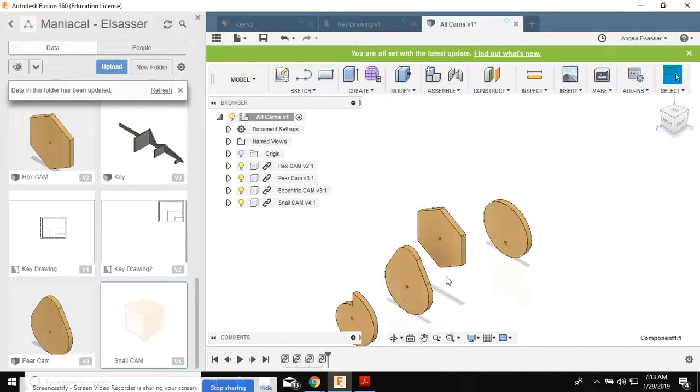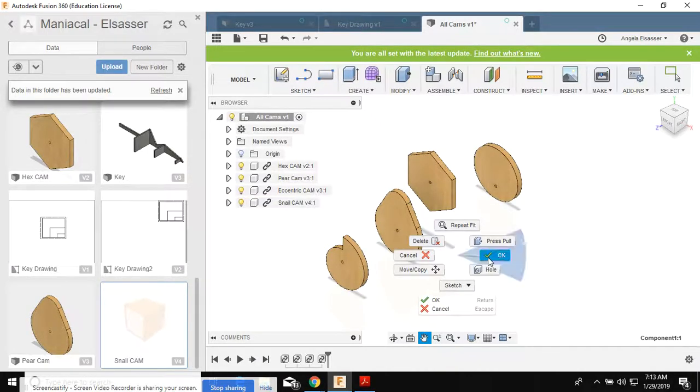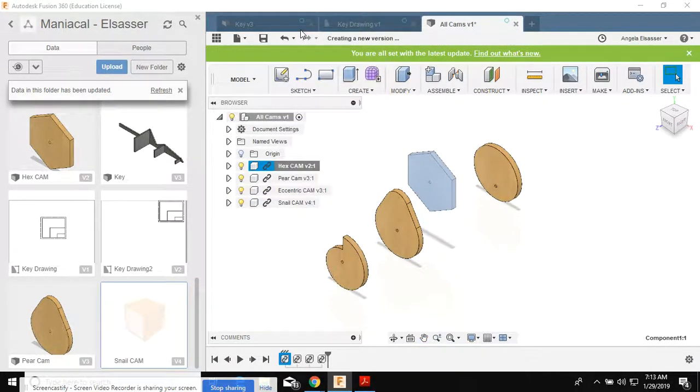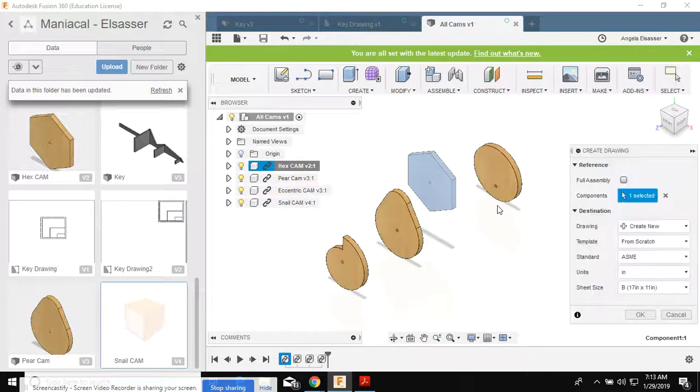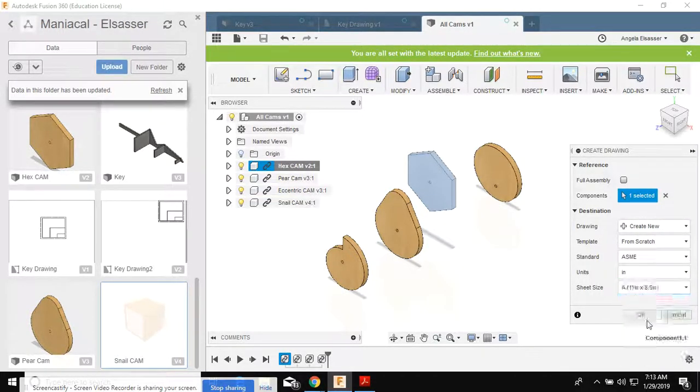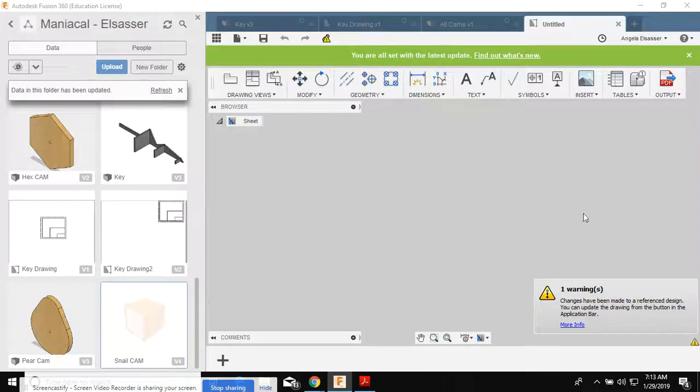Now I've got all three of my cams. It doesn't matter how they're lined up. We're just gonna use these to create a drawing. So I'm gonna right click on my hex cam, create a new drawing. I'm gonna use size A again. Click OK.